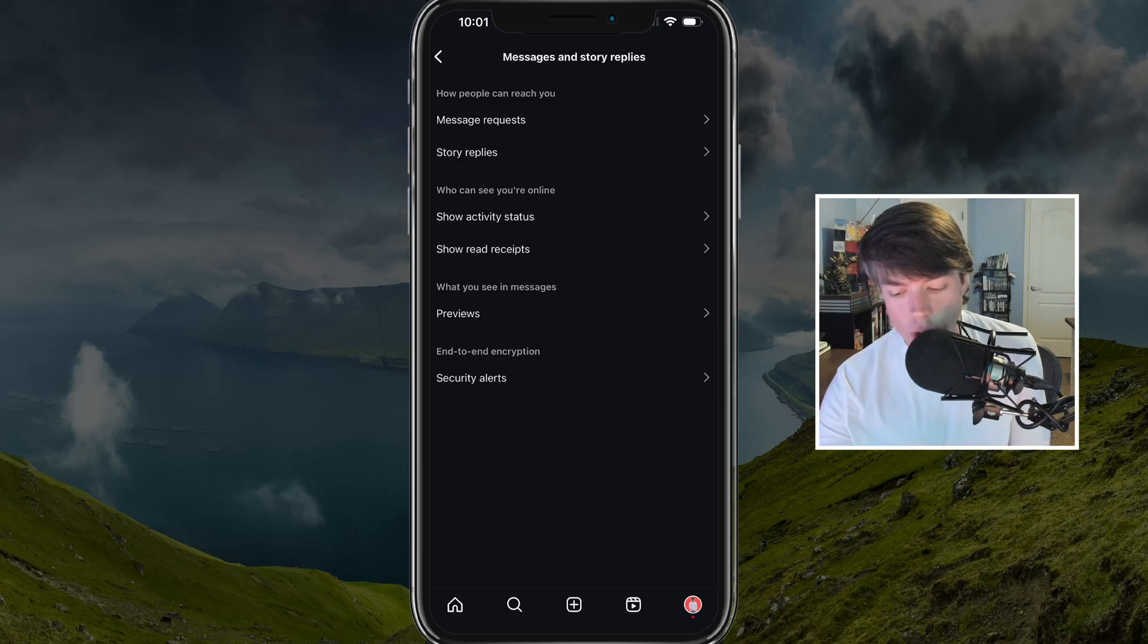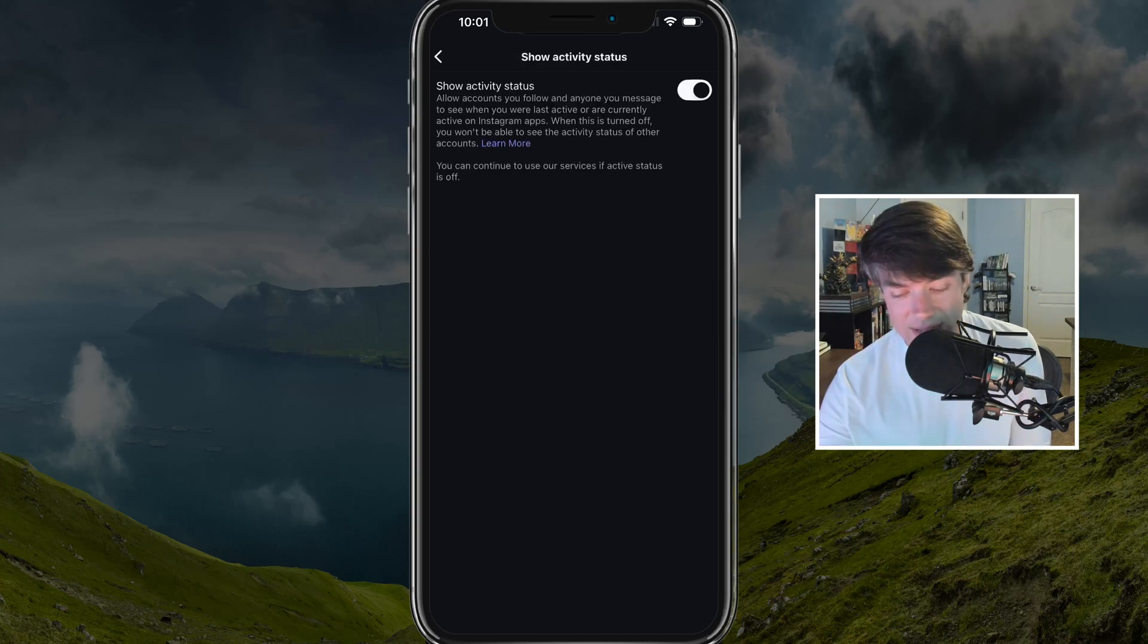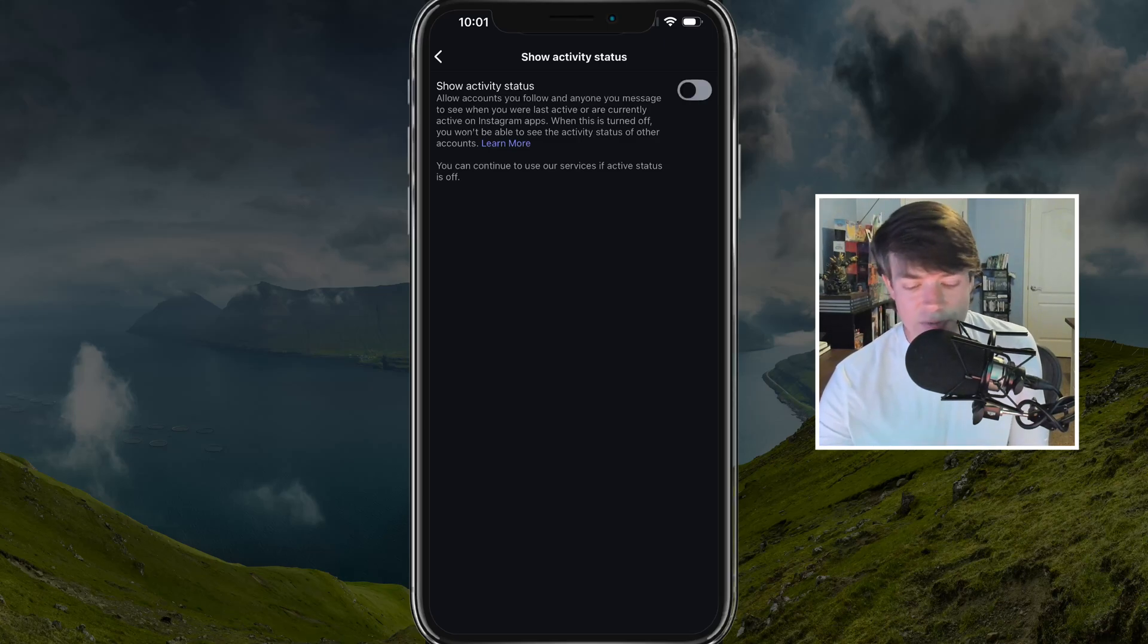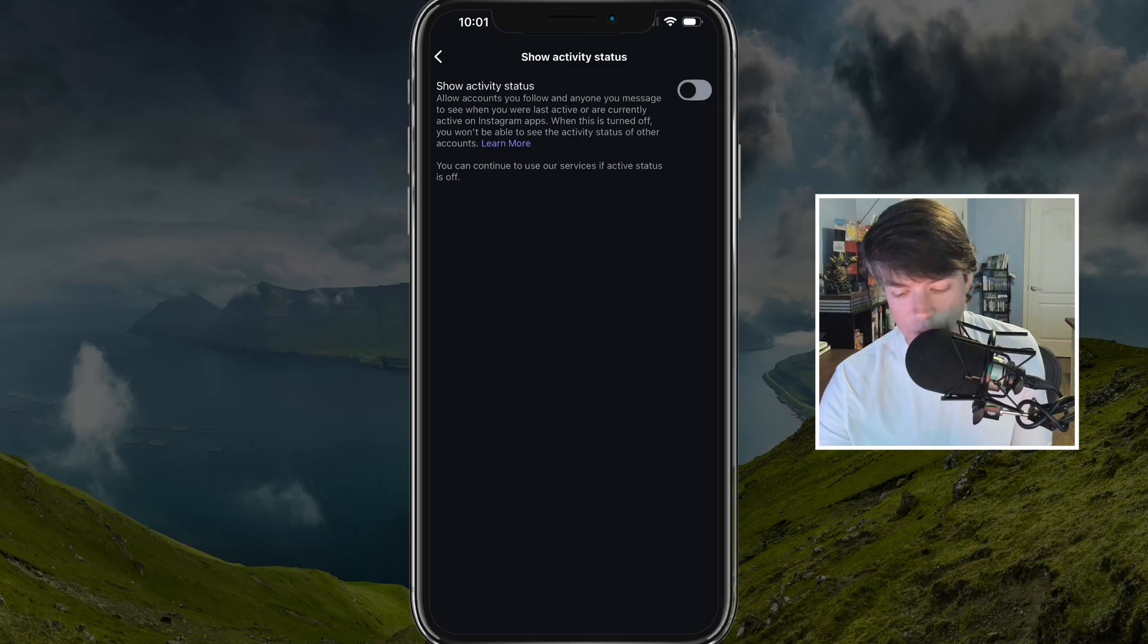And if this is over to the right, that's enabled. If you tap it, it'll go to the left and gray out just a bit. That means it's inactive and people will not be able to see your activity status.